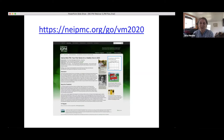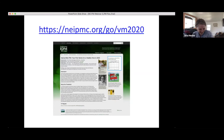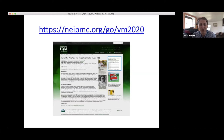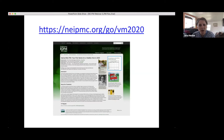Thank you for joining us this afternoon. We have gorgeous weather here in New York — sunshine for the first time in days. Though we are recording this, it takes about a week to edit and post the recording. The recording links for the first three webinars are already on the screen. This week's recording will be up hopefully by this time next week, and I'll send you an email with the link.